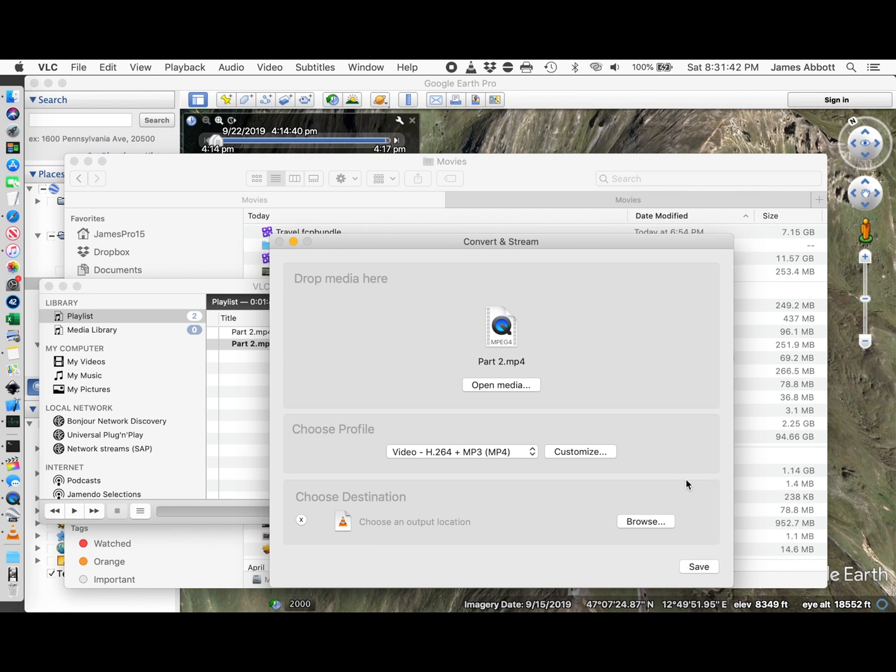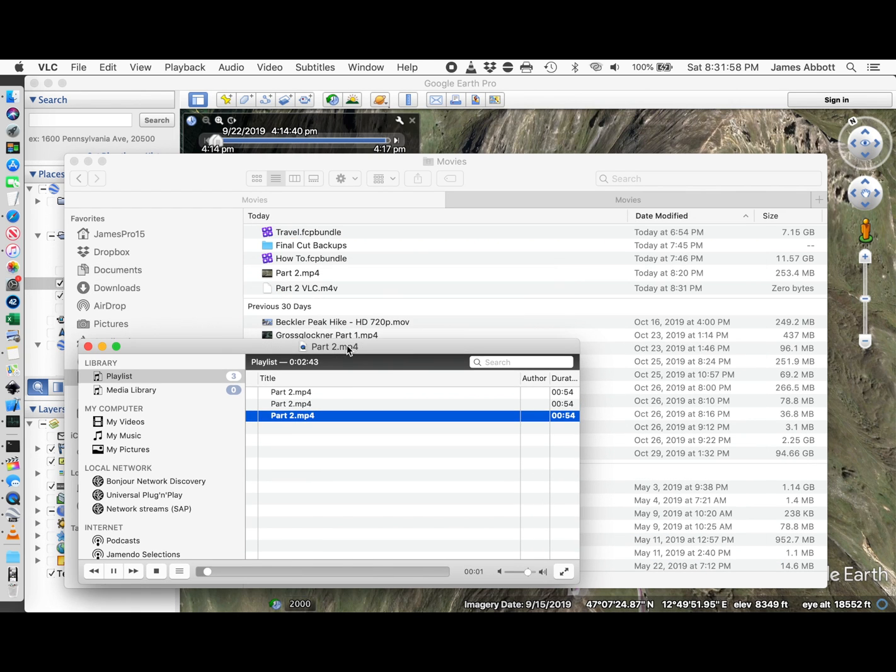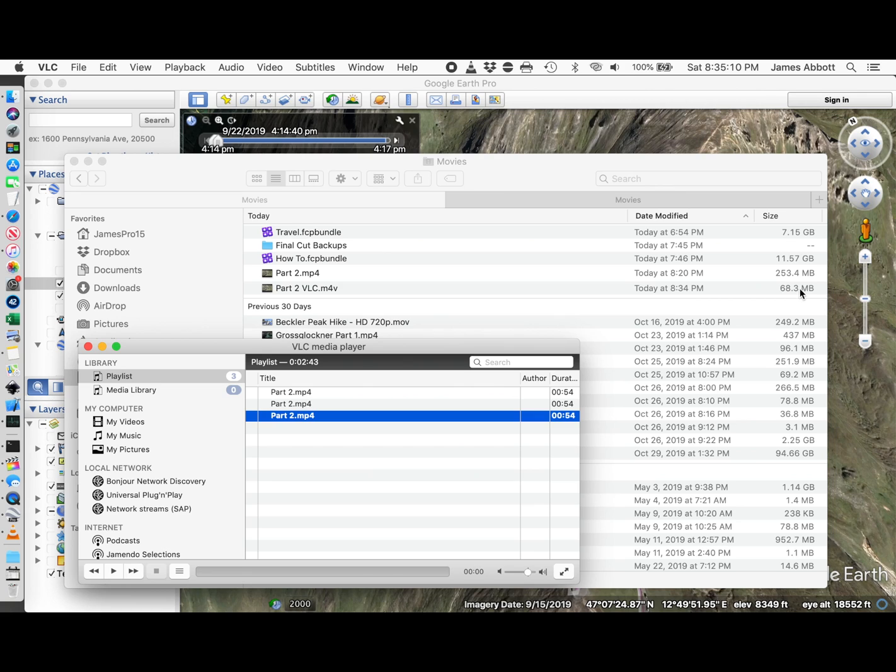It does take a little while to process. There's the progress down here. What I found was this solved my problem. It created a smaller file. I must have lost some quality. But it's good enough for the embedded map that I want in my final video.